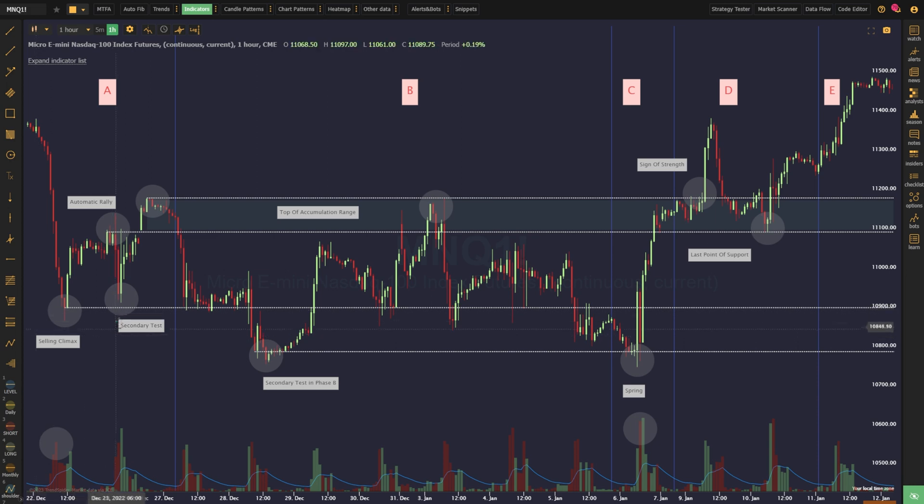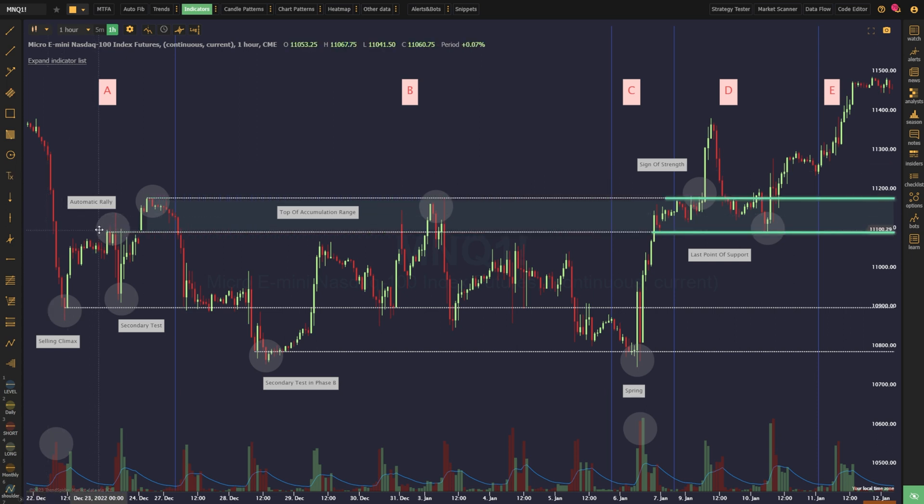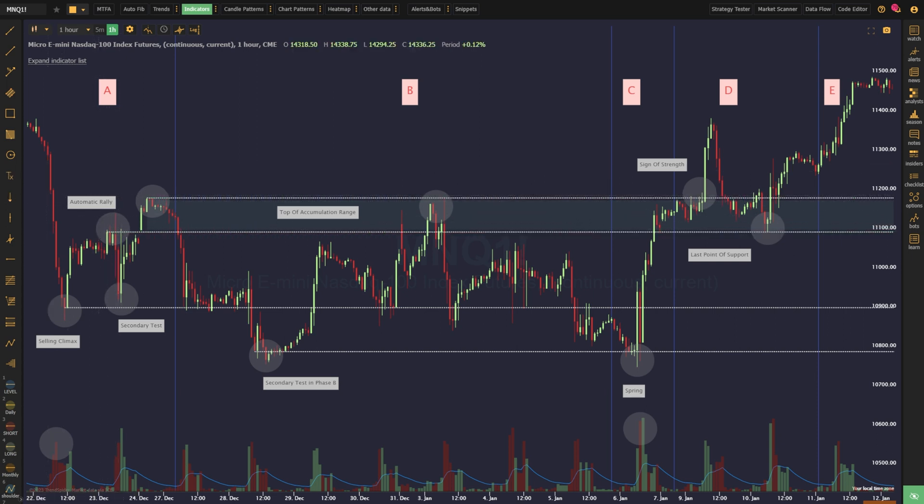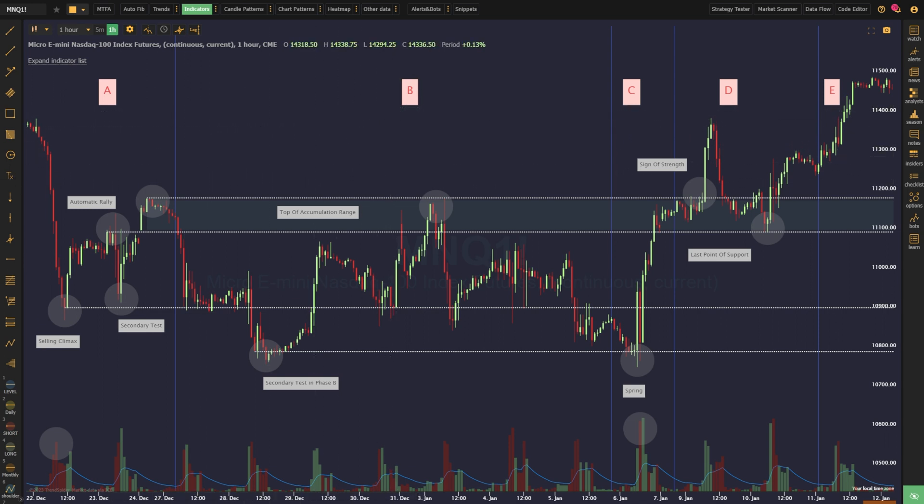From this test, the price will make another push higher in an attempt to gain the automatic rally high, seeking liquidity that lies just above it. This move helps to establish the top of the range, an important area that will come into play later, and brings us into phase B of the Wyckoff accumulation process.